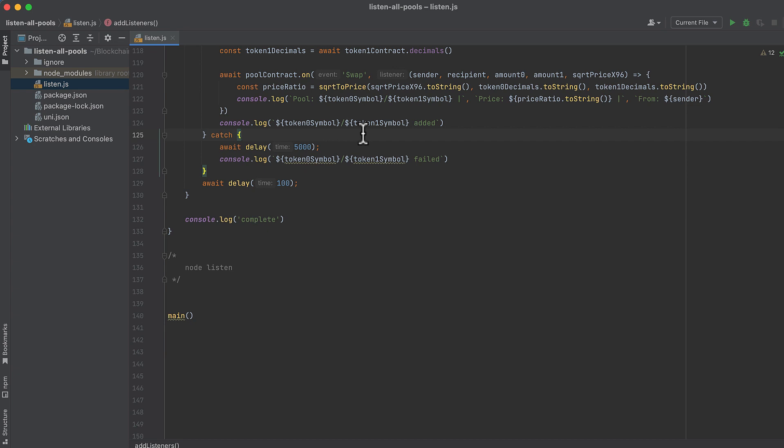So sleep for five seconds and then log that it failed. We'll also sleep for 100 milliseconds between every pool add and log complete when it's all finished, so you know that it's not just hanging trying to create a pool.